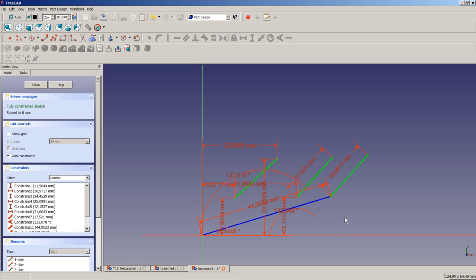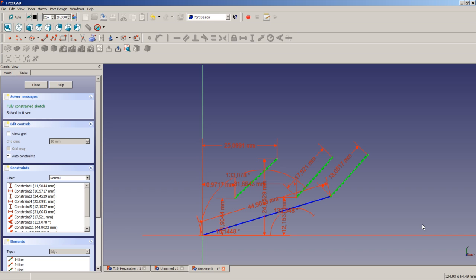That choice is up to us. Also note that construction geometry must also be fully constrained to be reported as fully constrained by the solver. When using sketches in your 3D model, it is a good idea not to use one single complicated sketch, but several less complicated ones instead. Also, make use of symmetry or patterns when designing a part in 3D.